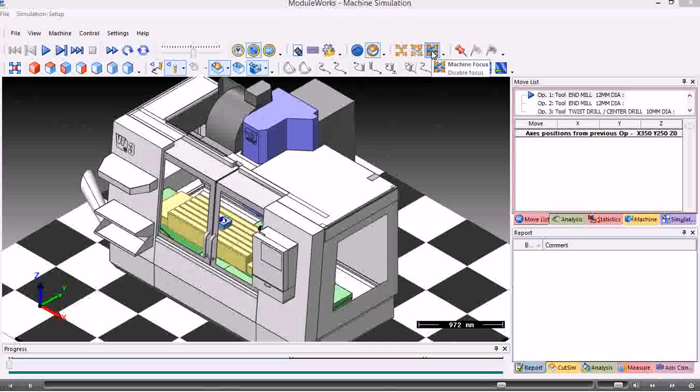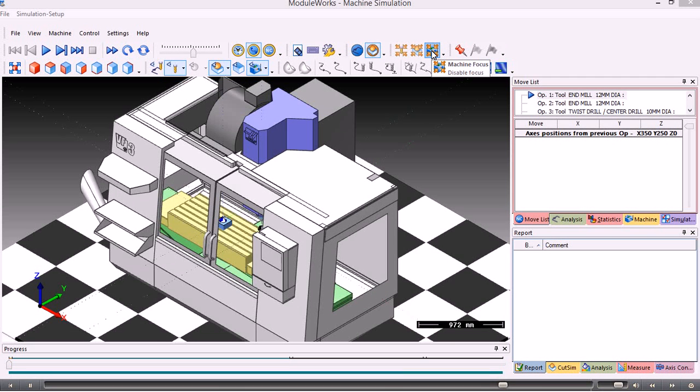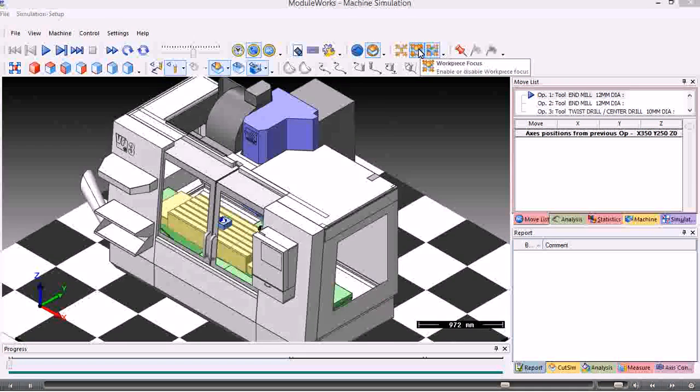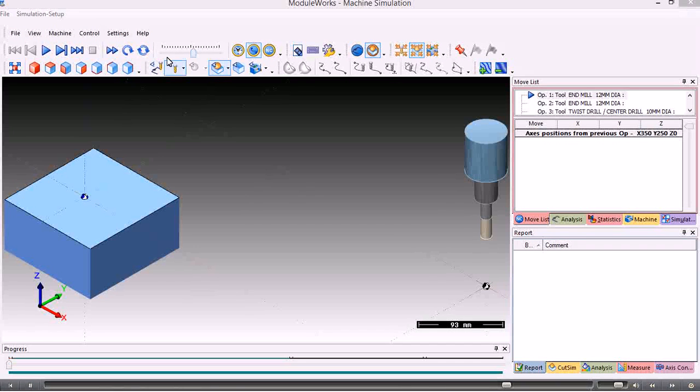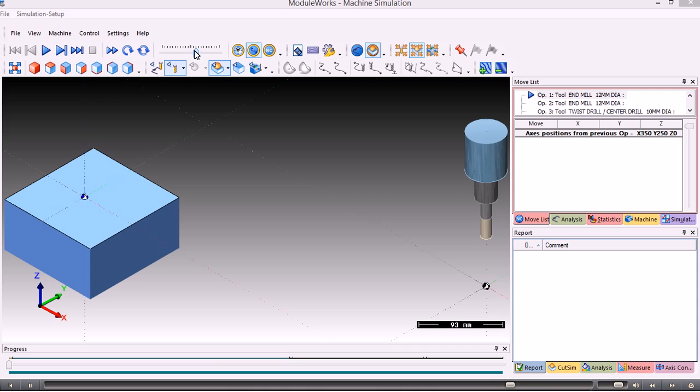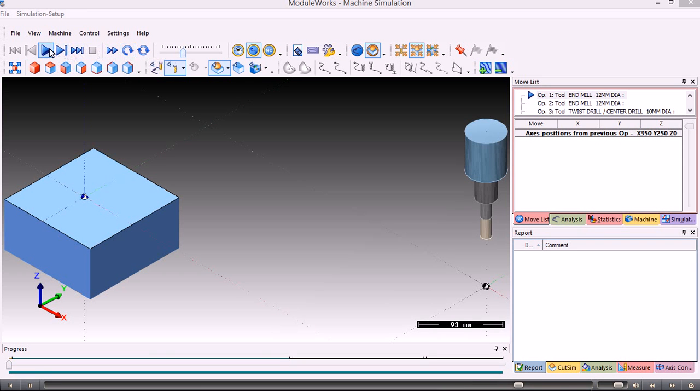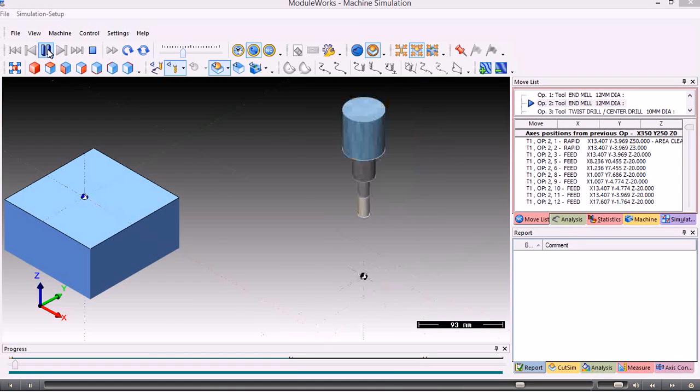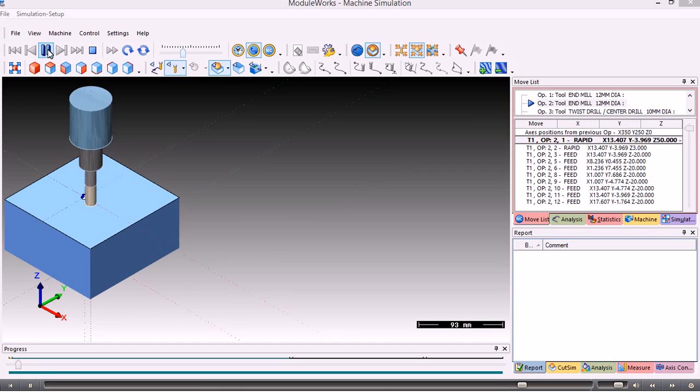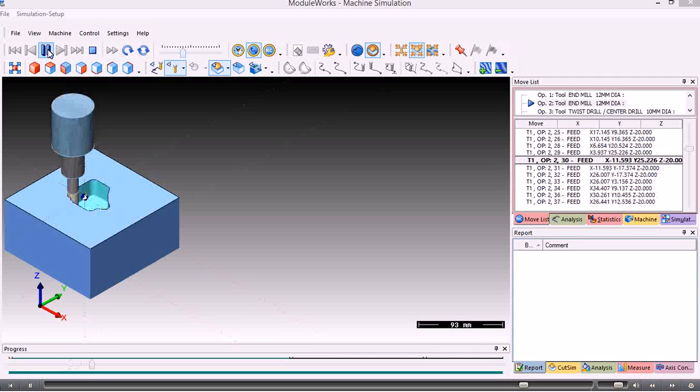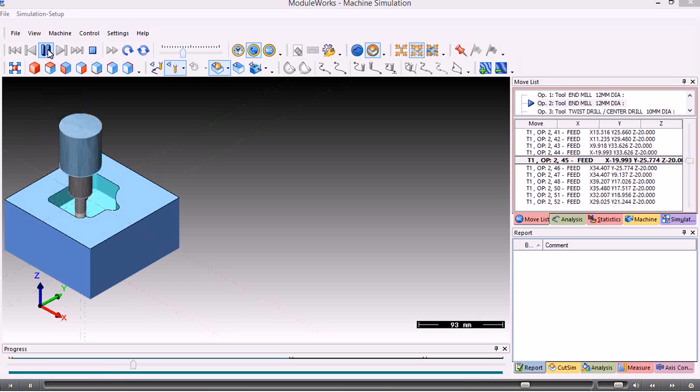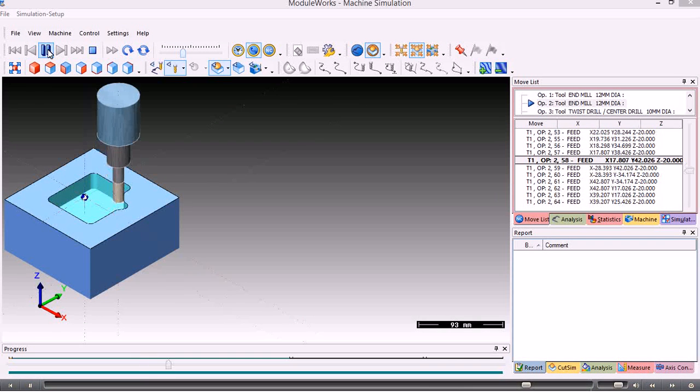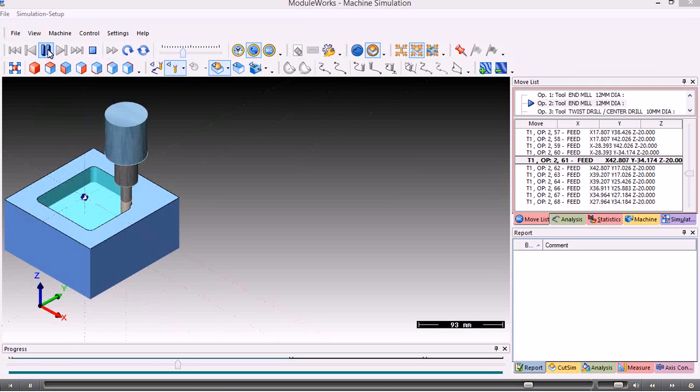To get to those things, we either choose machine focus here or work piece focus. To play the simulation, we use the video controls at the top. This is speed up and slow down the animation. And this is the start, fast forward, restart, and so on. If we simply run the simulation, this is the area clearance here.